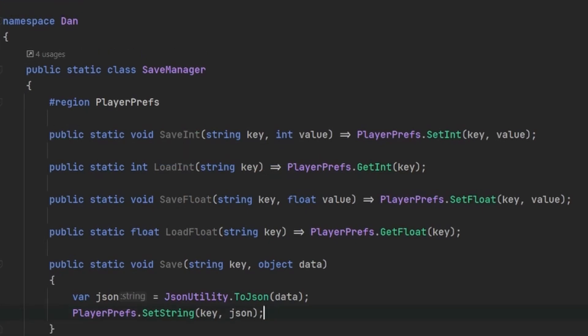This is still far from ideal but it works. If you didn't know, PlayerPrefs also has a limit to how much data it can save, but only on WebGL. On Windows, for example, it gets saved in the registry with no limit. On WebGL there is a limit of one megabyte, so be aware of that. My personal recommendation: use PlayerPrefs only if you're making a very simple game that won't require a lot of saving, otherwise you'll run into problems managing your data.